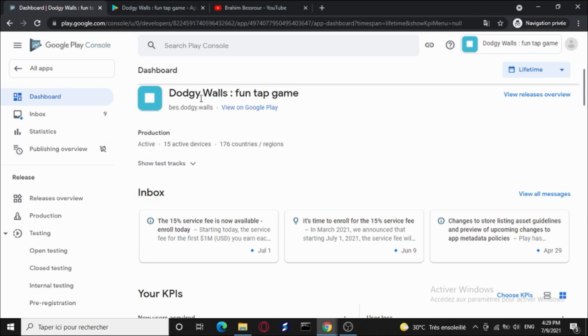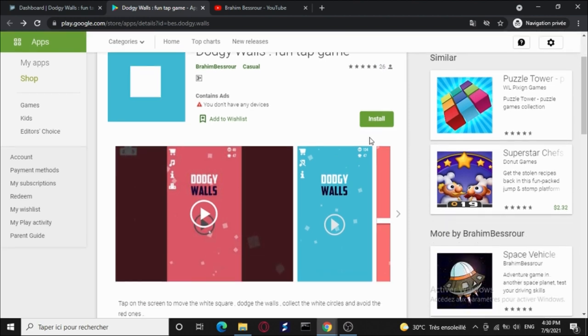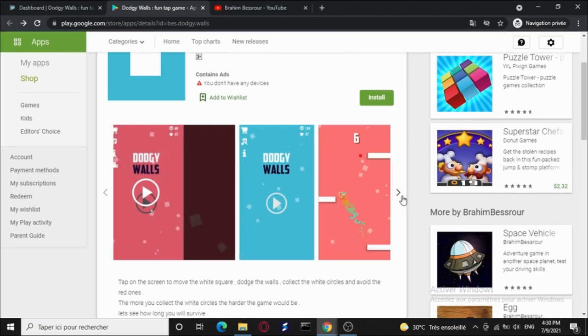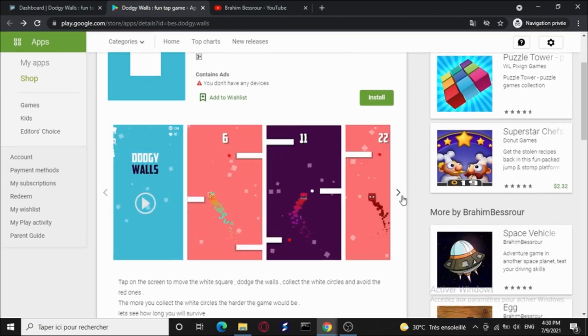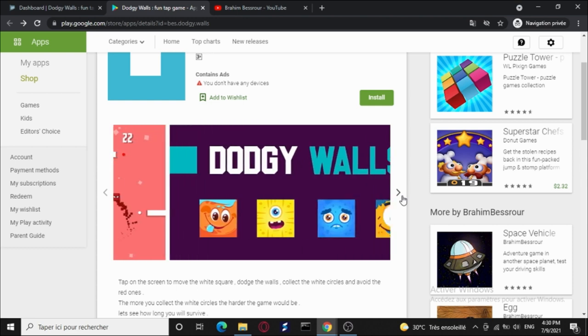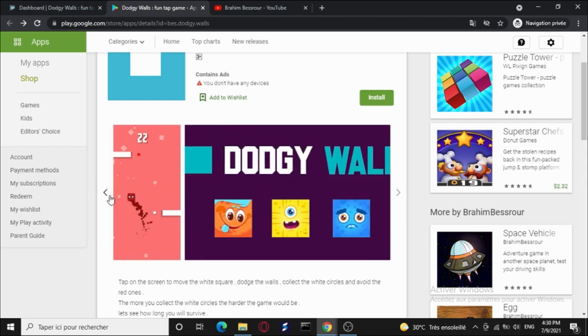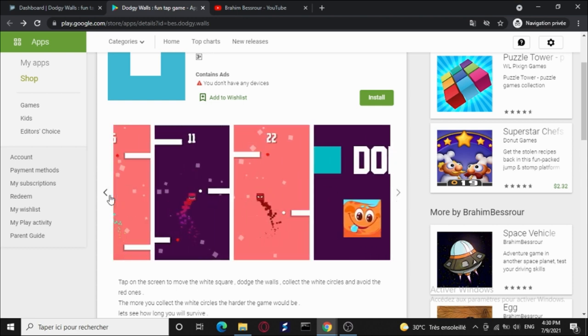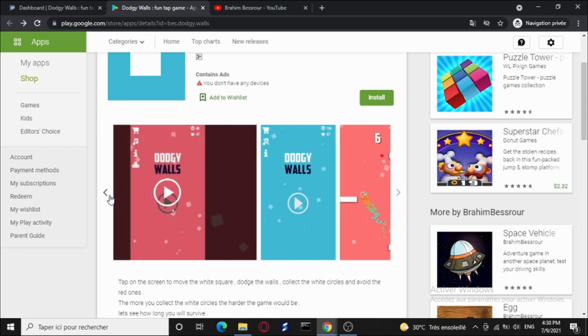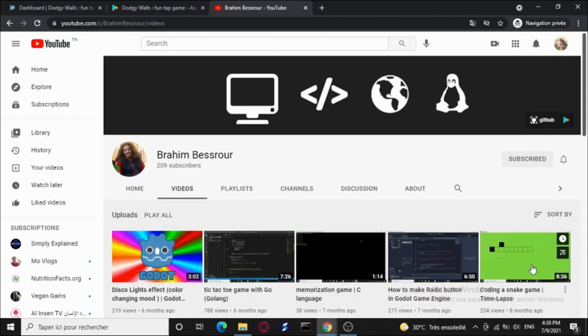Let me show you the game in the Play Store. That's the game. We have 26 reviews, these are the screenshots. And we have the trailer on YouTube. I will show you the trailer in my channel. This is my channel. If you like such content, go ahead, subscribe, and hit the bell.